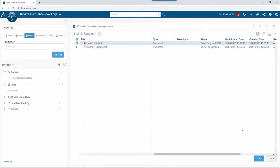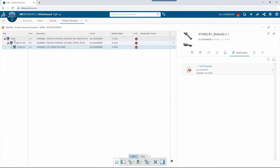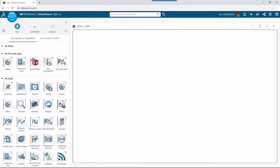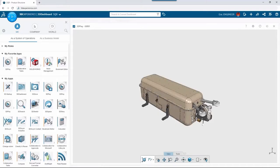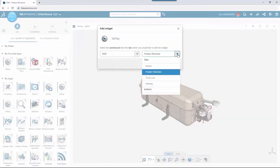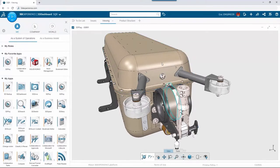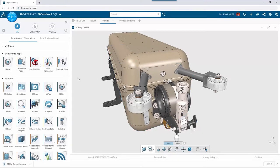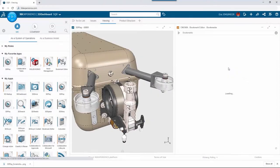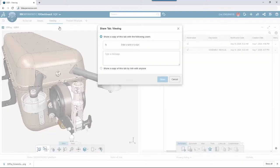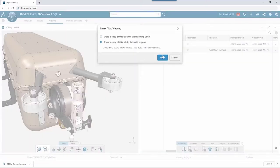Instead of an email, phone call, or web meeting, Eric tailors an interactive dashboard with exactly the information Megan wants to review. He adds a 3D Play viewing app with the pre-loaded top assembly so there's no question about which components she needs to see. He grabs a screenshot to post back into the discussion thread, and launches the Bookmarks app — a convenient way of organizing shortcuts to frequently used items. When ready to share the dashboard, he copies the link.